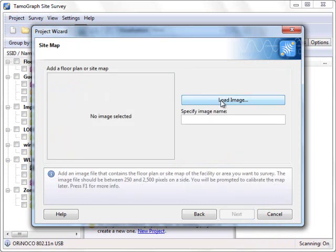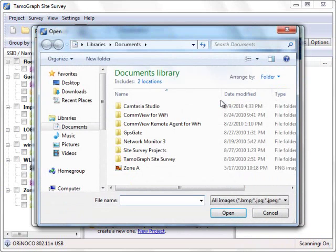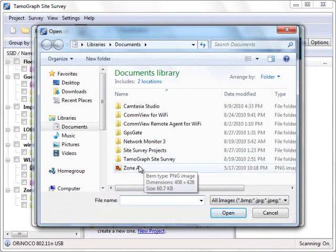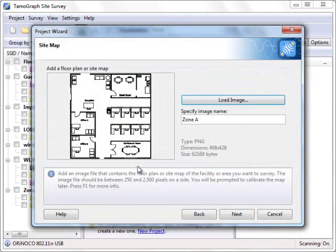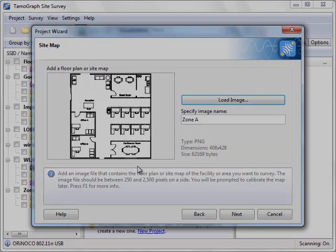If you don't have a floor plan you can draw it yourself on a sheet of paper and then scan it. Just be sure to preserve the proportions. Alternatively, you can scan an emergency evacuation plan. Just be sure to return it to where you got it from after having scanned it.